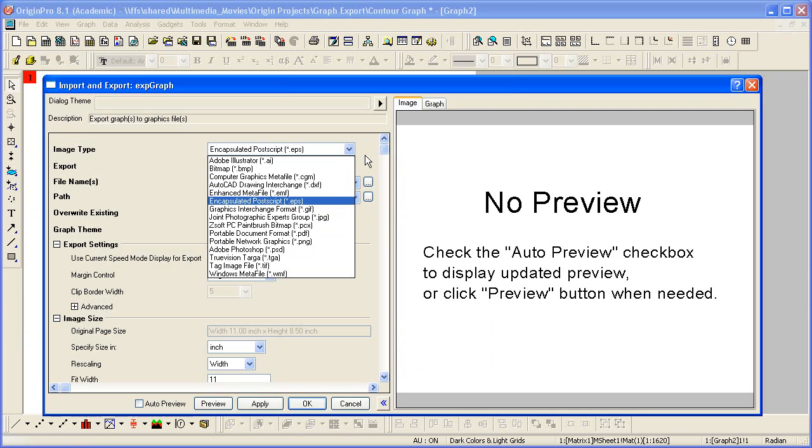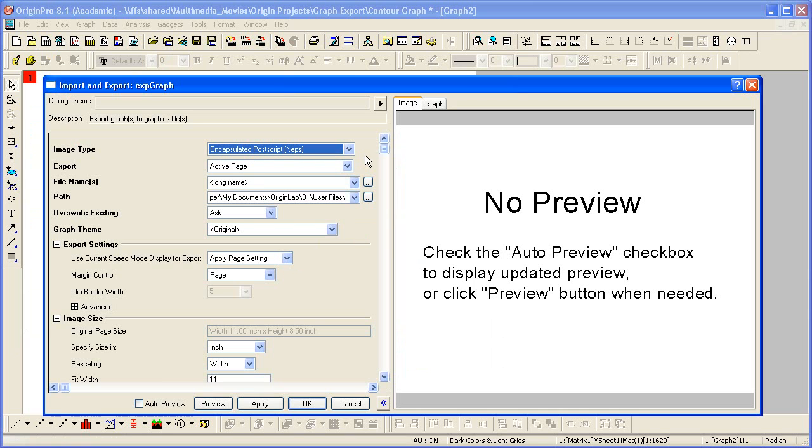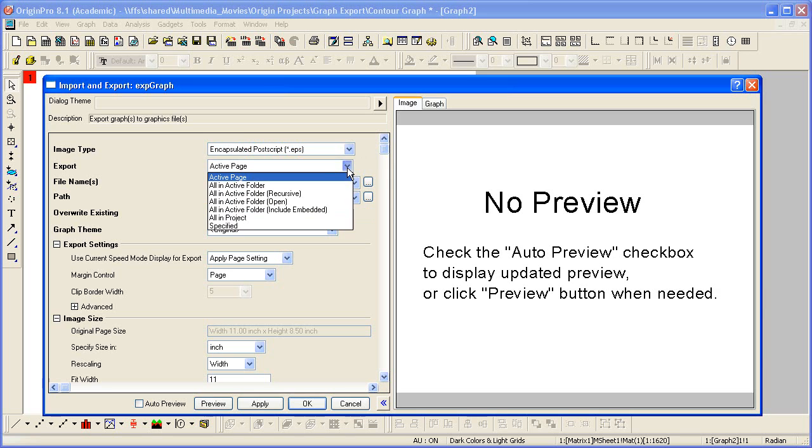The default, which I'll select as EPS, is a popular vector format for submitting to publications. We're choosing to export the active graph, but the tool allows batch exporting, such as exporting all the graphs in the project.